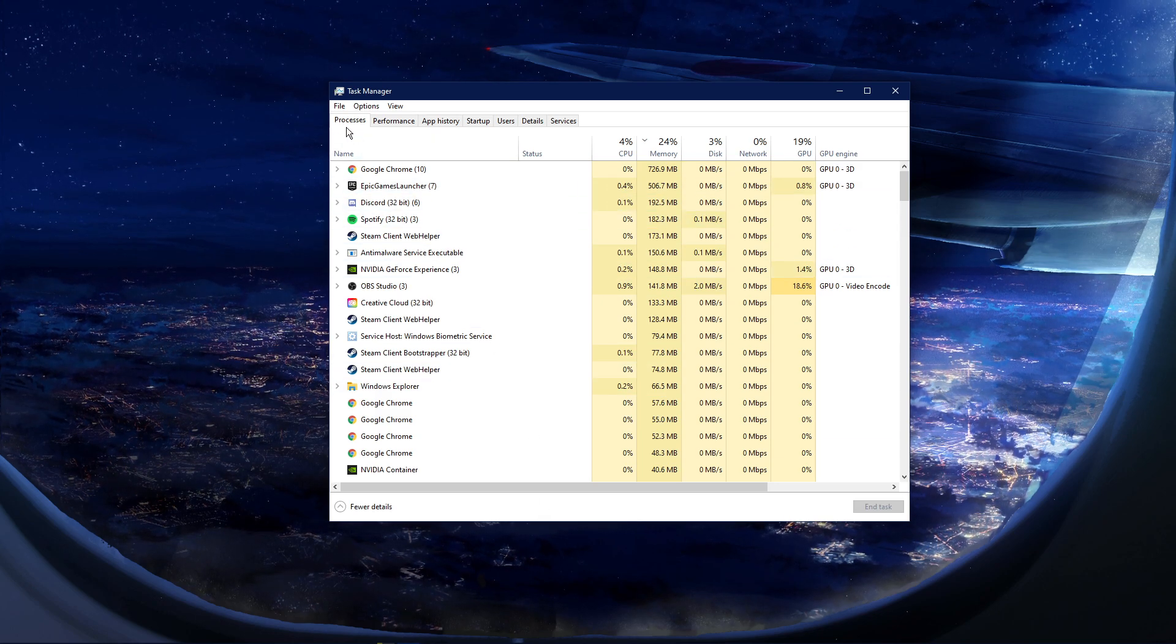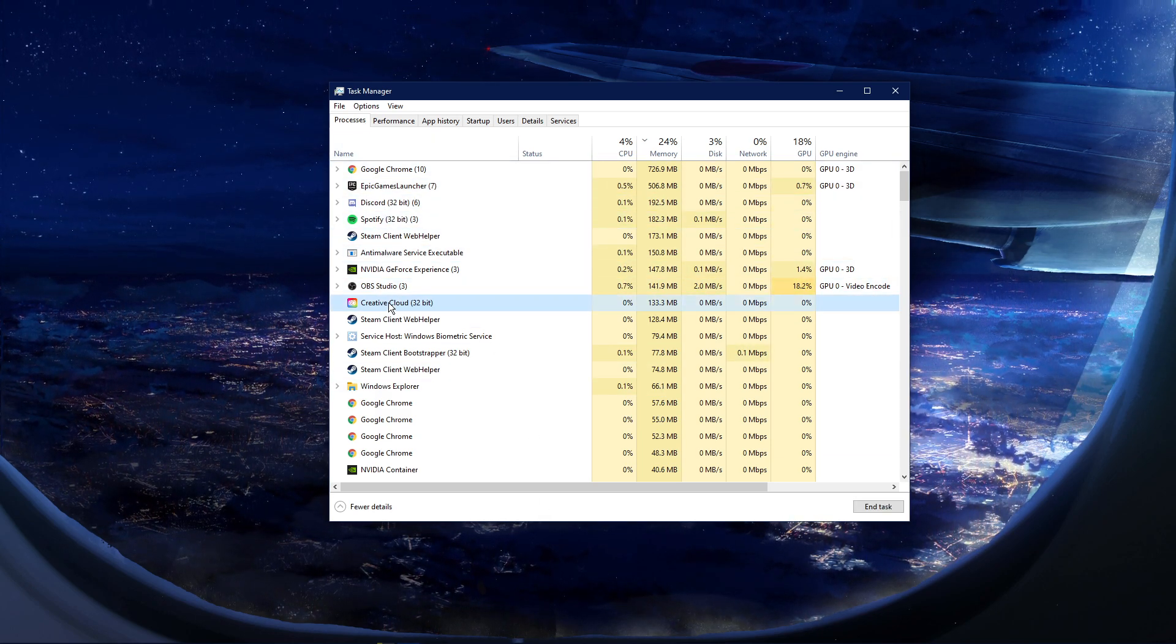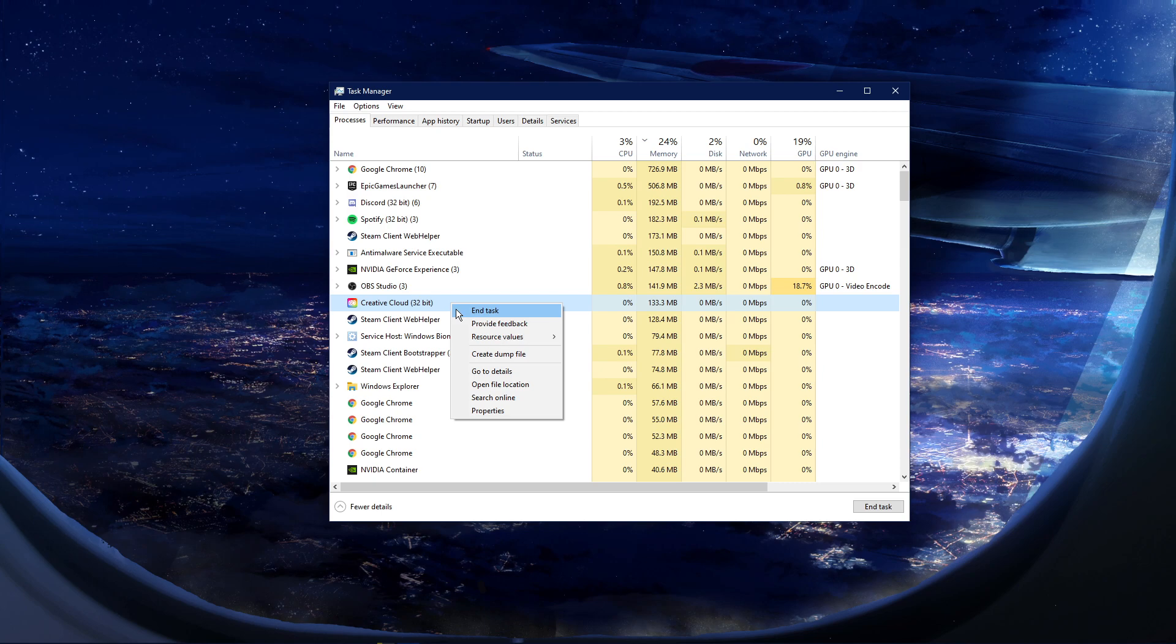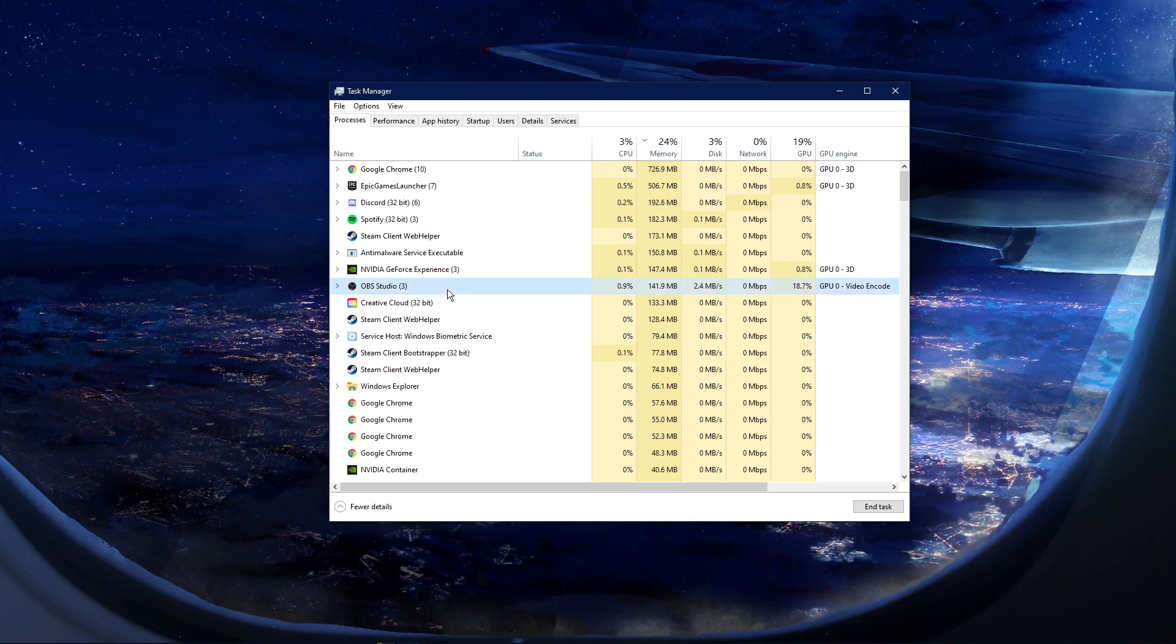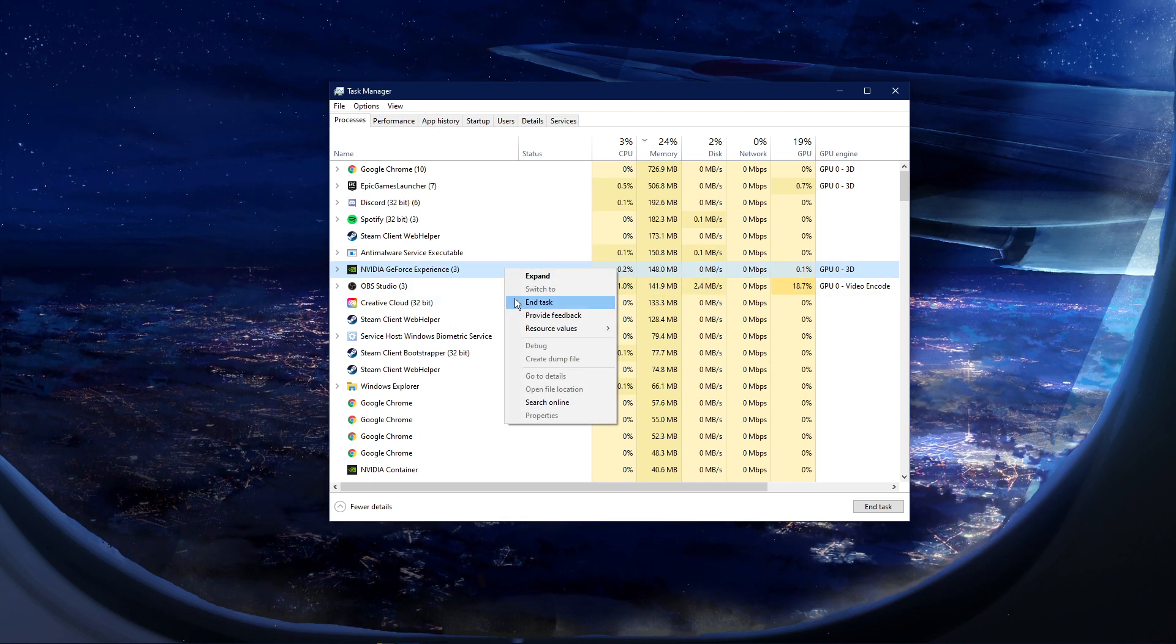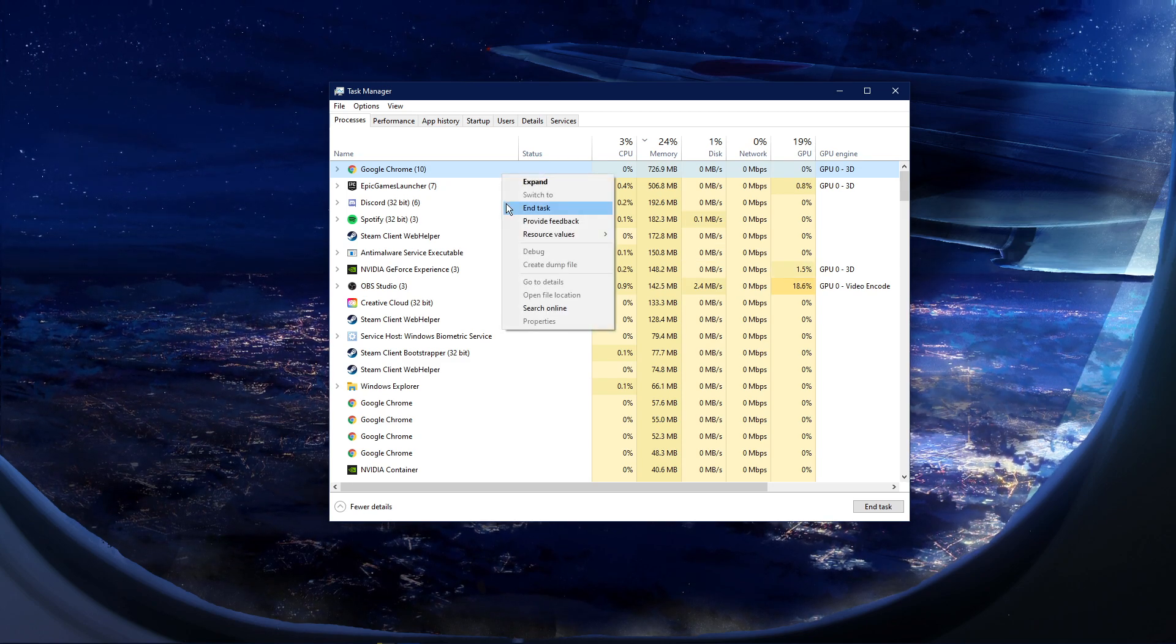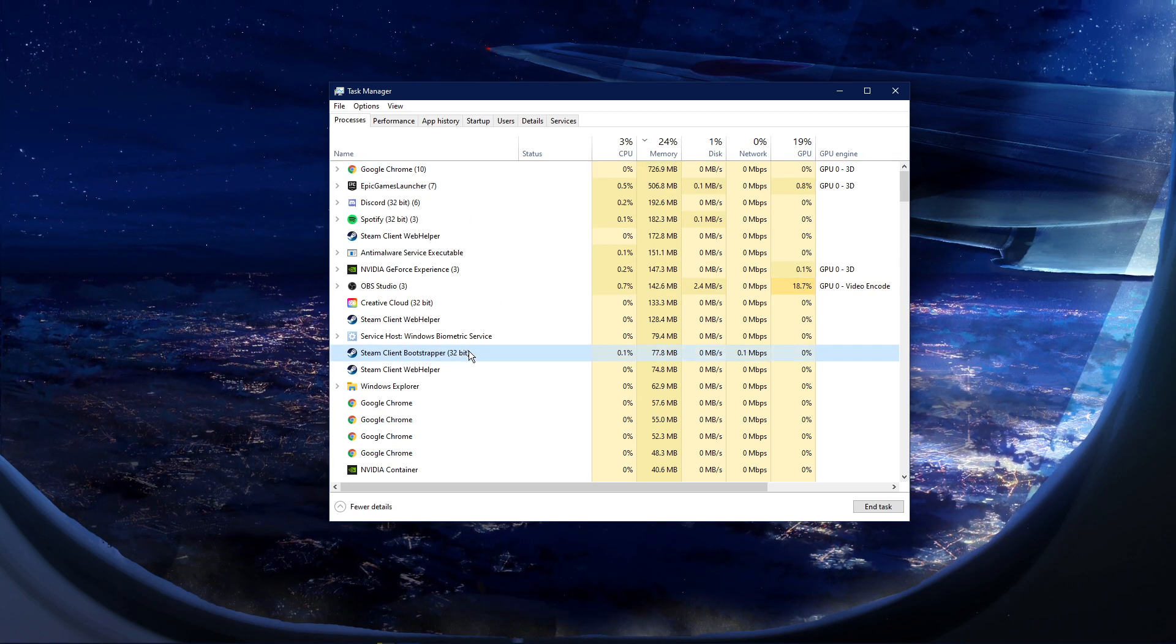Here, in the Processes tab, make sure to end those from running which could show an overlay, such as Discord, Steam, or your browser. But make sure to only end those from running which you know won't break your operating system.